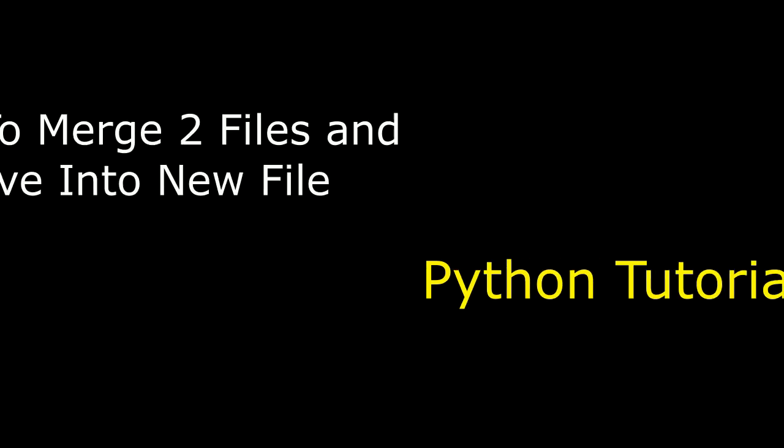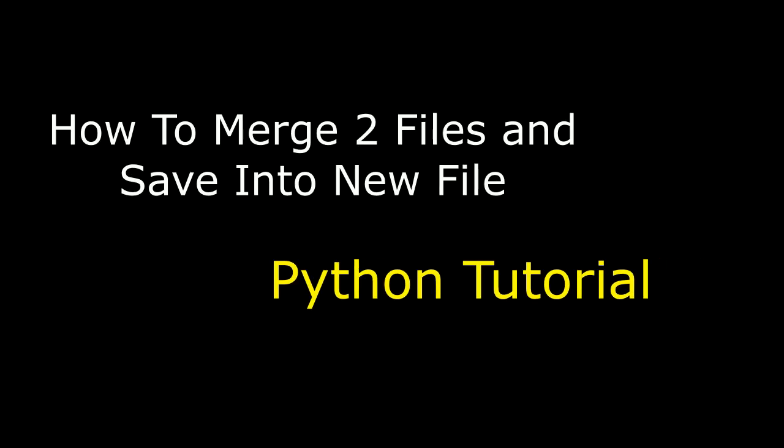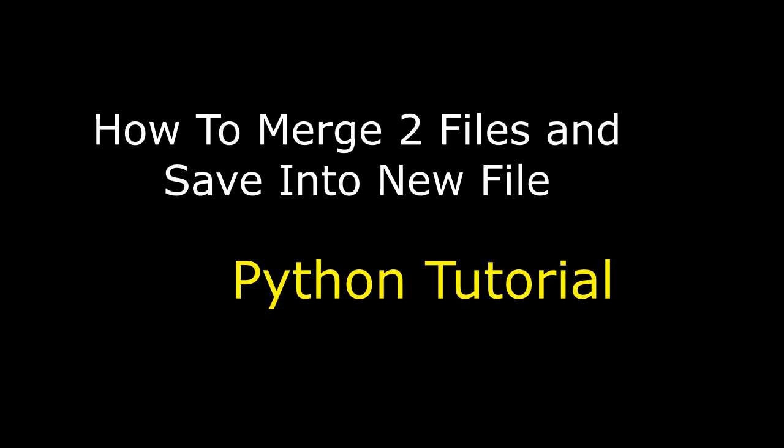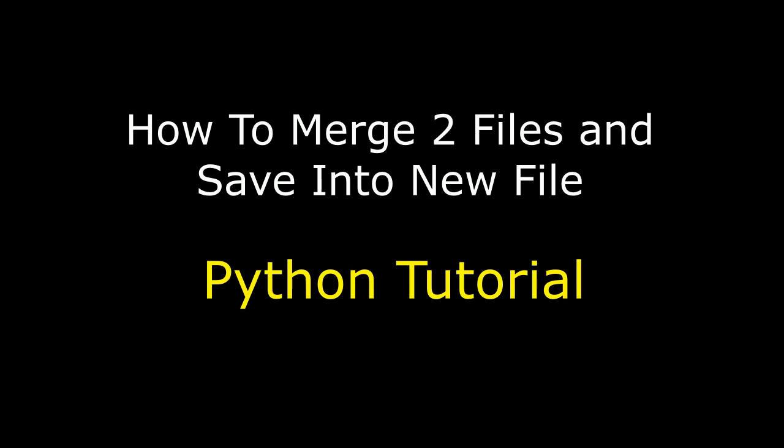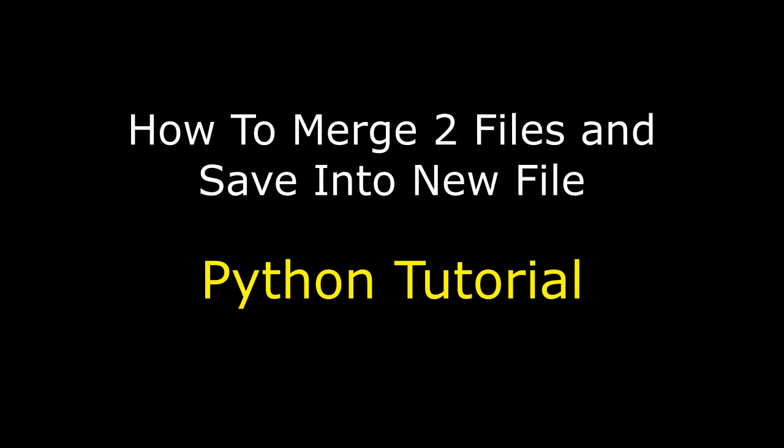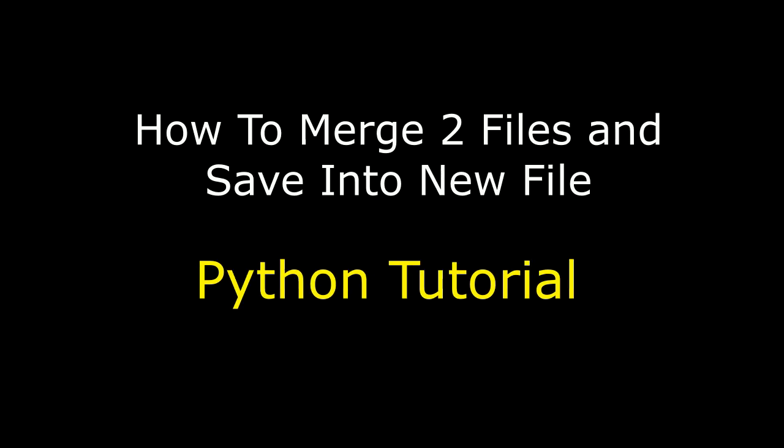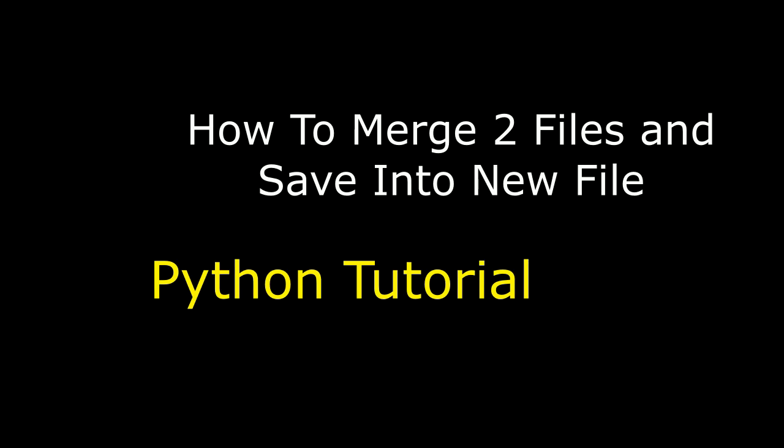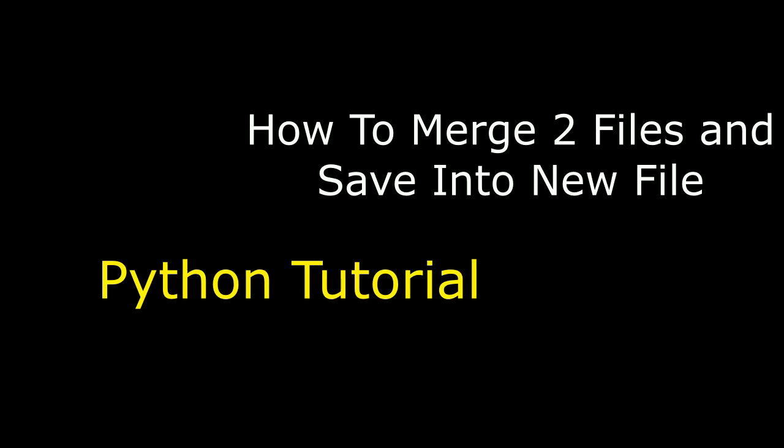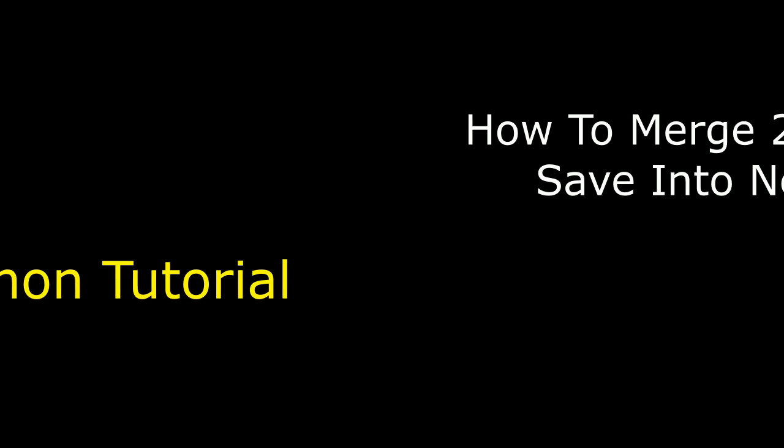Hello friends, welcome to my channel. This is Charan. Let's continue the Python tutorial series. In this video tutorial, I will explain how to merge or concatenate two files and save into a third file in Python. So let's start the tutorial.